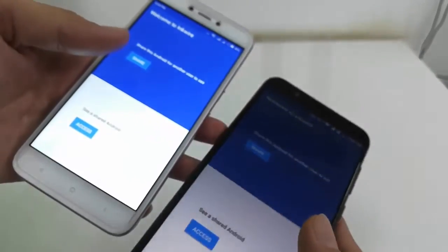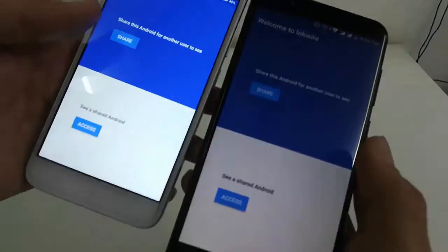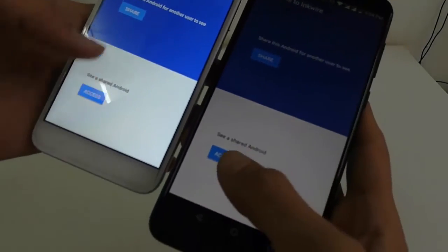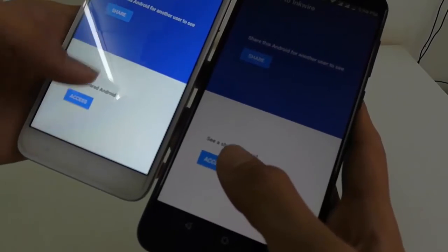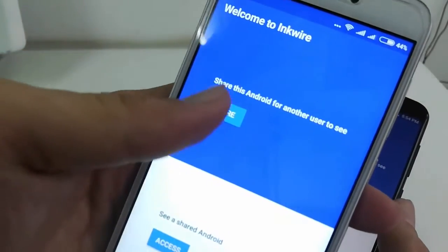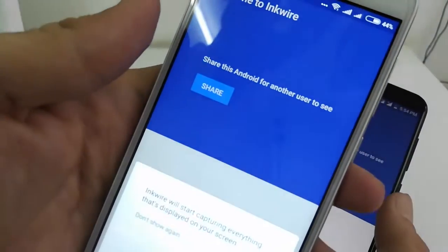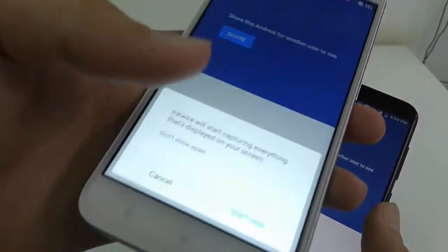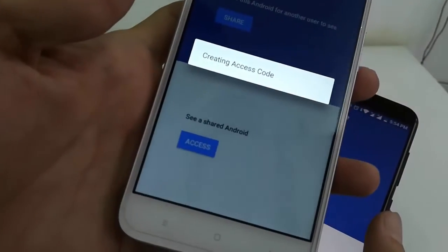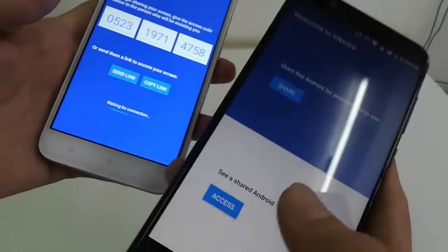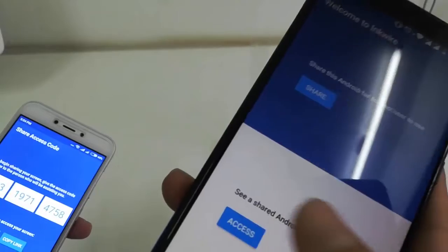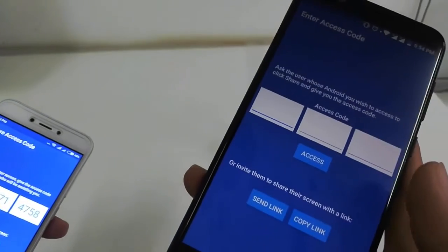Phone one is my screen sharing phone, so I will tap the Share button on phone one, as you can see. Tap on it, then tap 'Start Now'. And on phone two, which is my receiver, tap 'Access'.